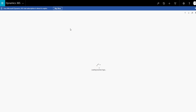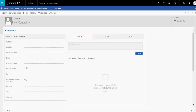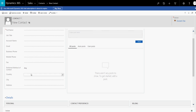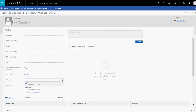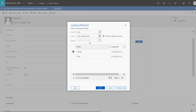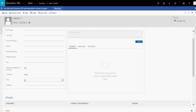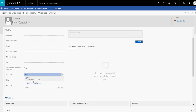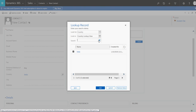Now what we did is configure it to show only related records based on what you choose in the country lookup. Let's open the contact creation form again and refresh the page. Now if you choose India, you can see it's showing only the related records — it does not show New York or Los Angeles.